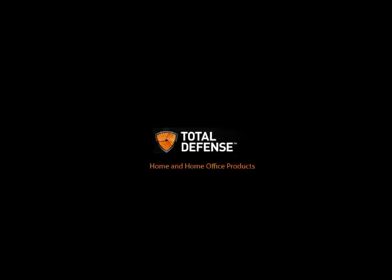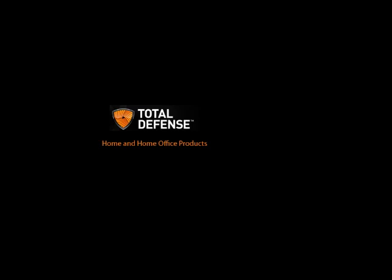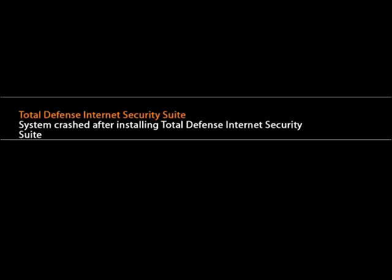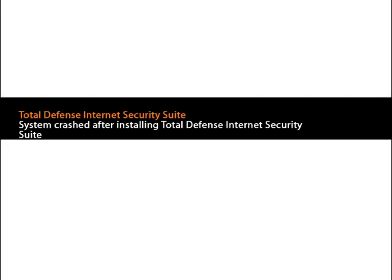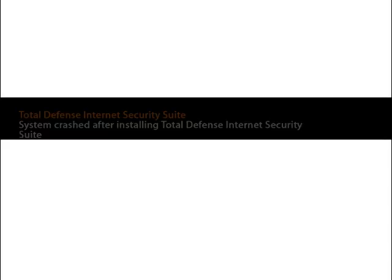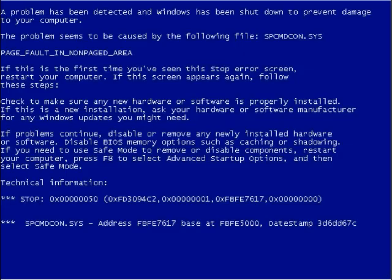With Total Defense Home and Home Office, go beyond protection. Today's topic: Total Defense Internet Security Suite. System crashed after installing Total Defense Internet Security Suite.